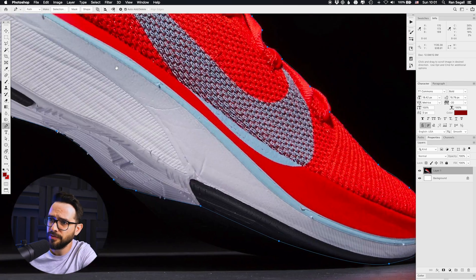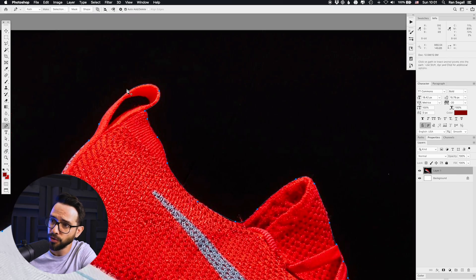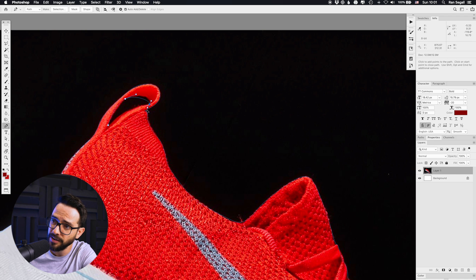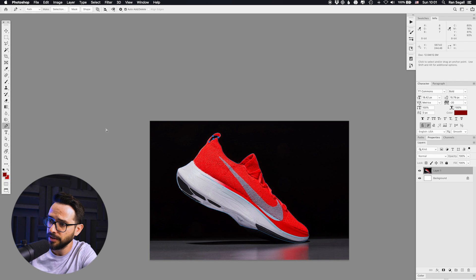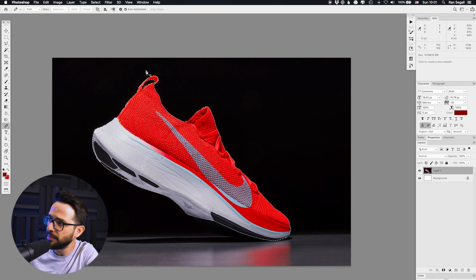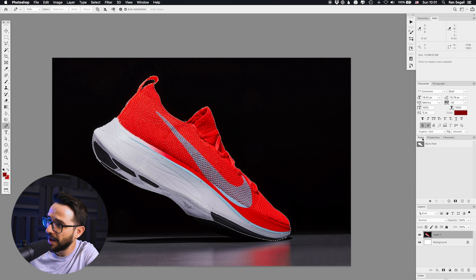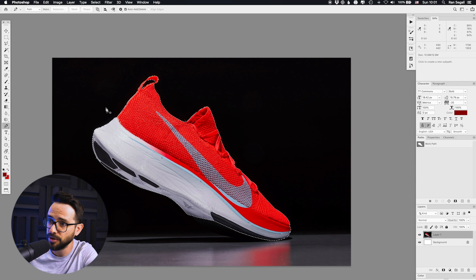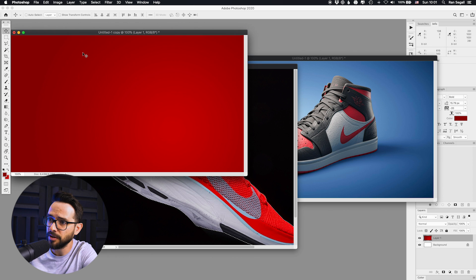Once I've finished tracing, I need to make sure there are no holes — for example, the little hole in the shoe needs to be traced too so we don't bring in the black area inside it. Now we're finished. To turn this into a selection I use the shortcut Command+Enter, or you can go to the Path panel and convert it to a selection from there. Now I can just copy that and paste it.